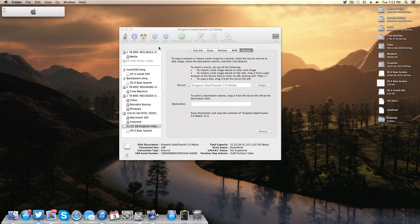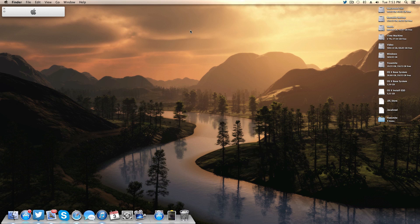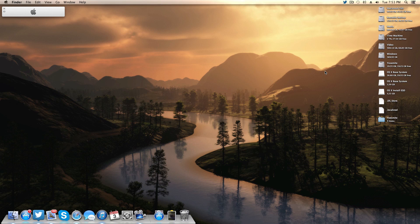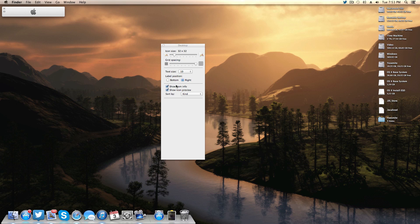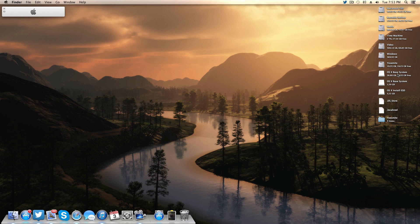Once the restore is done, Finder will throw up a bunch of windows — just close them all and close Disk Utility. You'll now have two volumes on your desktop both called OS X Base System. To tell them apart, hit Command-J on the desktop and enable Show Item Info — this shows the drive size so you can easily identify your 32GB flash drive versus the DMG. I'll rename the flash drive to Yosemite Installer to avoid confusion.